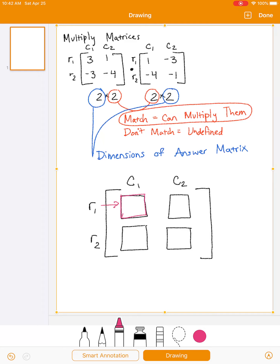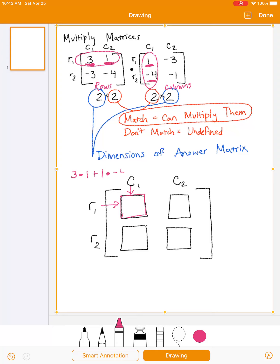To figure out what goes in the first space — row 1, column 1 — I'm going to take row 1 from the first matrix and column 1 from the second matrix. You always take the rows from the first matrix and the columns from the second. Multiply the first thing in the row — 3 — times the first thing in the column, plus the second thing in the row times the second thing in the column. That's 3 plus negative 4, which makes negative 1.